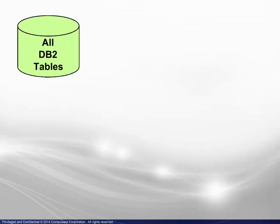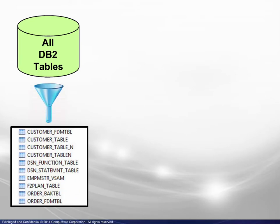Since the number of DB2 tables tends to be rather large, a filter is generally used to display a manageable list of tables in the Host Explorer.